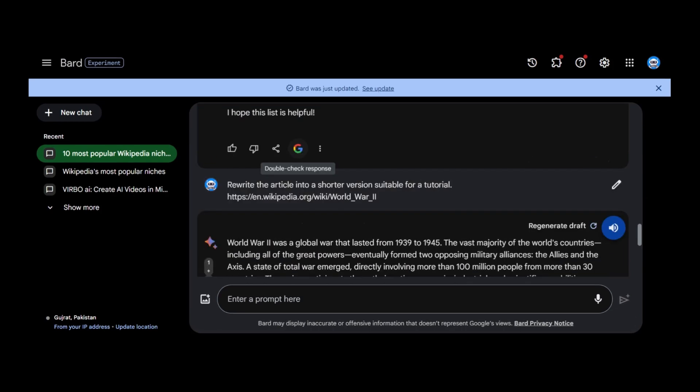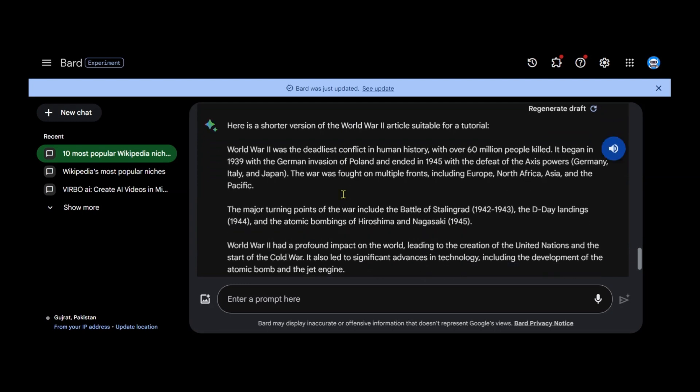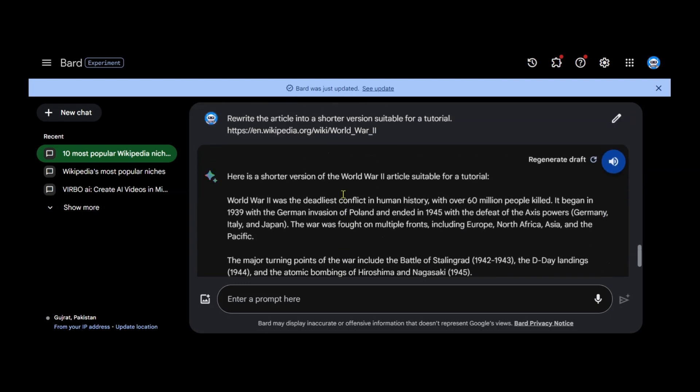You can regenerate it if you're not satisfied, and you can even access an audio version. Here is a shorter version of the World War II article suitable for a tutorial. Well, this shorter version will serve as the script for our video.